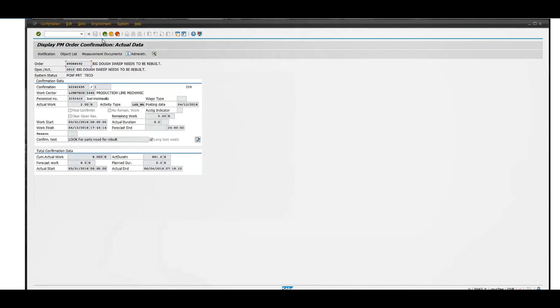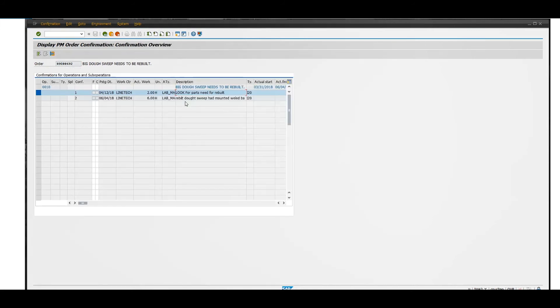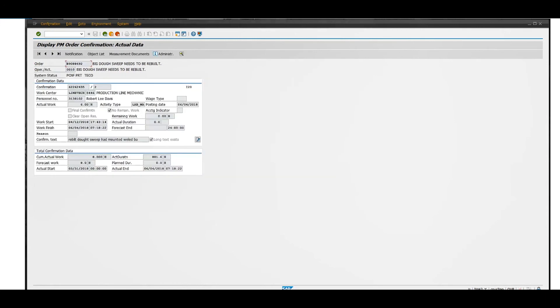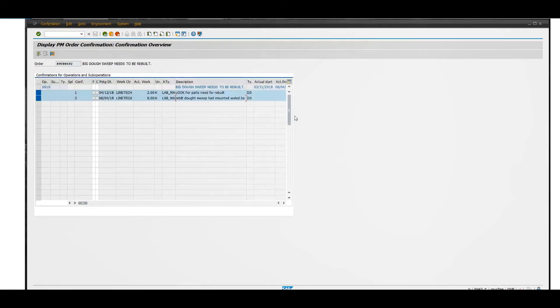That's how you look up confirmation text for a work order. You can see there were two technicians who put their time in. You can see them both, when they posted, the days, and the actual time. That's pretty much it.